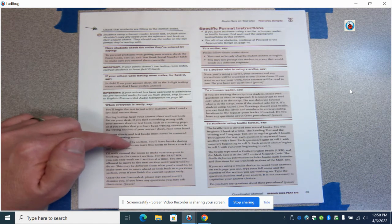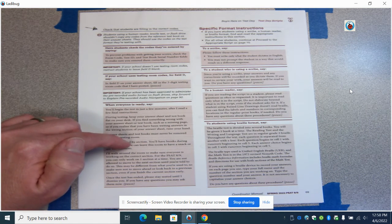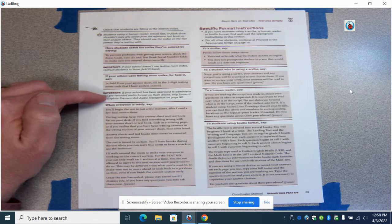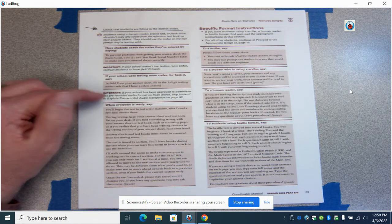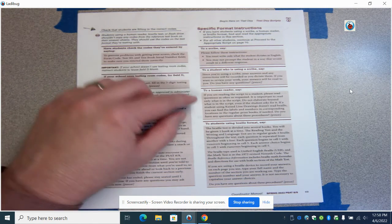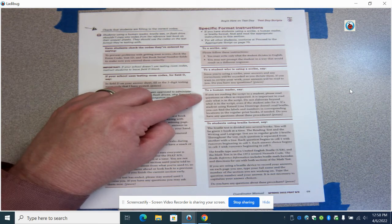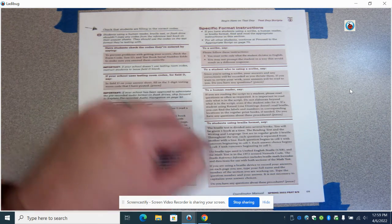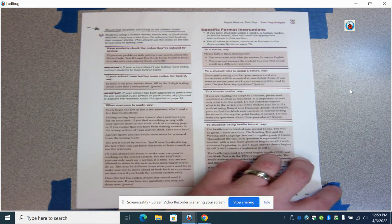A reminder, you're going to read the shaded areas. The information that's unshaded is just for you as information. If you've got a student with a scribe or a human reader in your room, you need to read these sections. If not, then you will skip those.